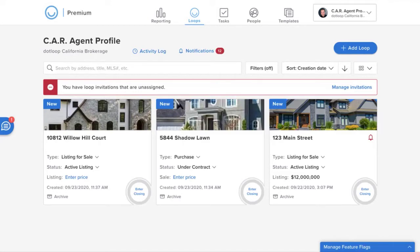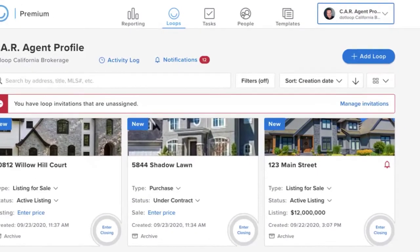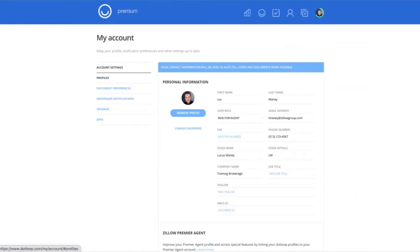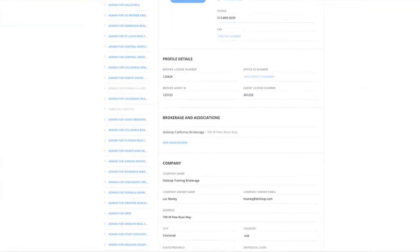Before we dive into a transaction, the most important thing I want to emphasize is how to attach to your association so that you have access to the California Association forms. Once you create your account and are in your agent homepage, you're going to click on the icon in the upper right-hand corner, which will have your initials, go into my account, profiles, and then scroll down and click add association.